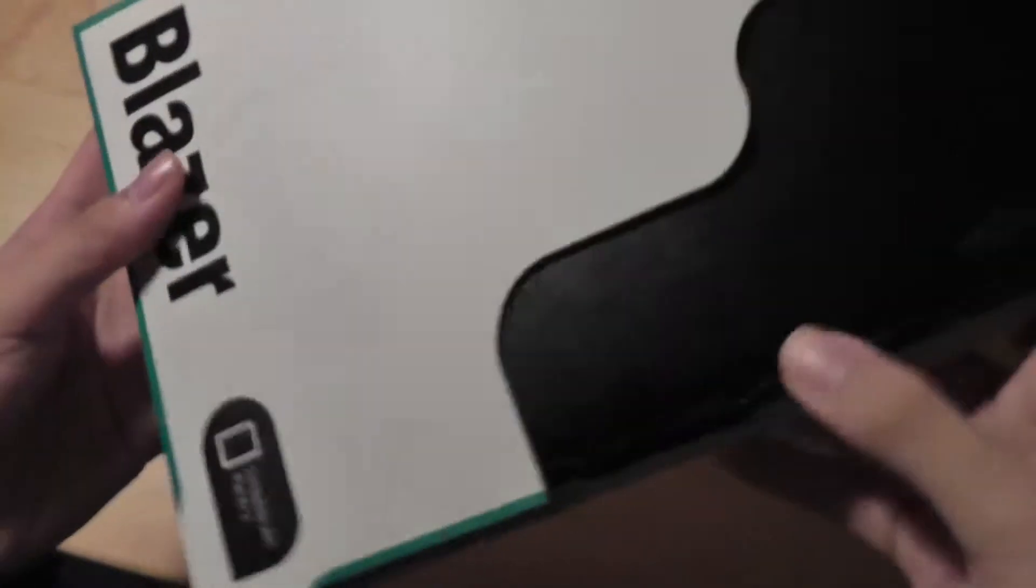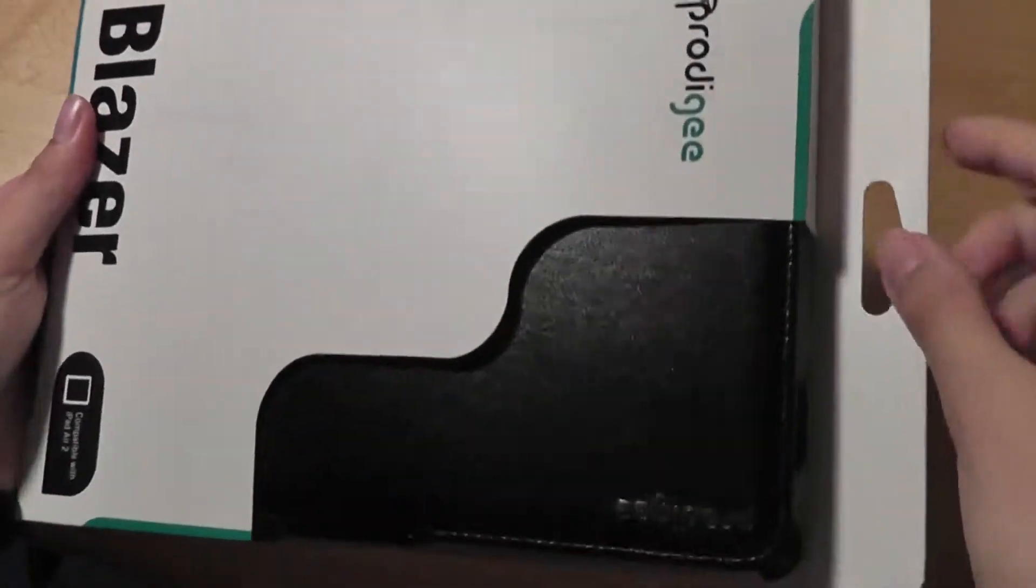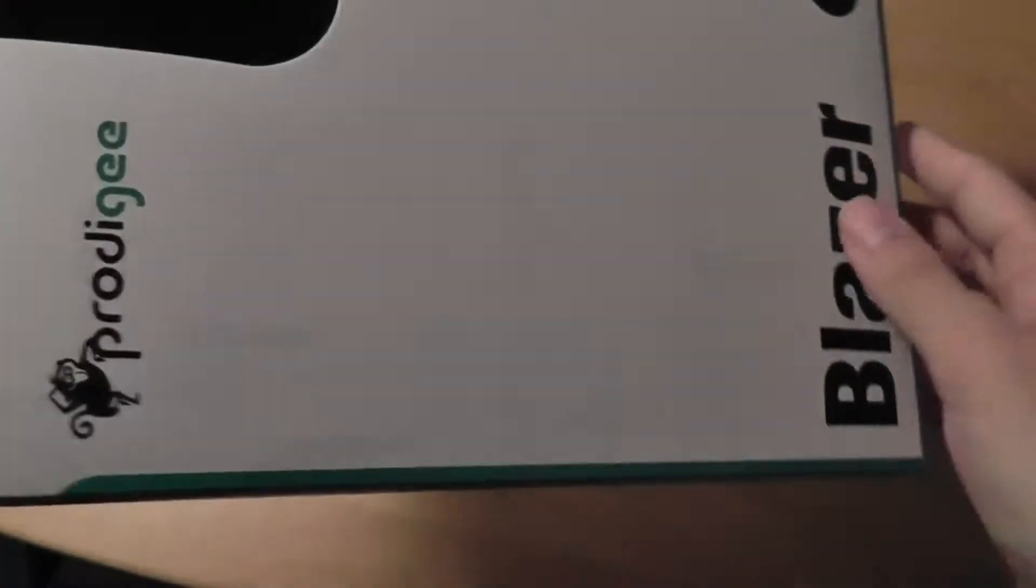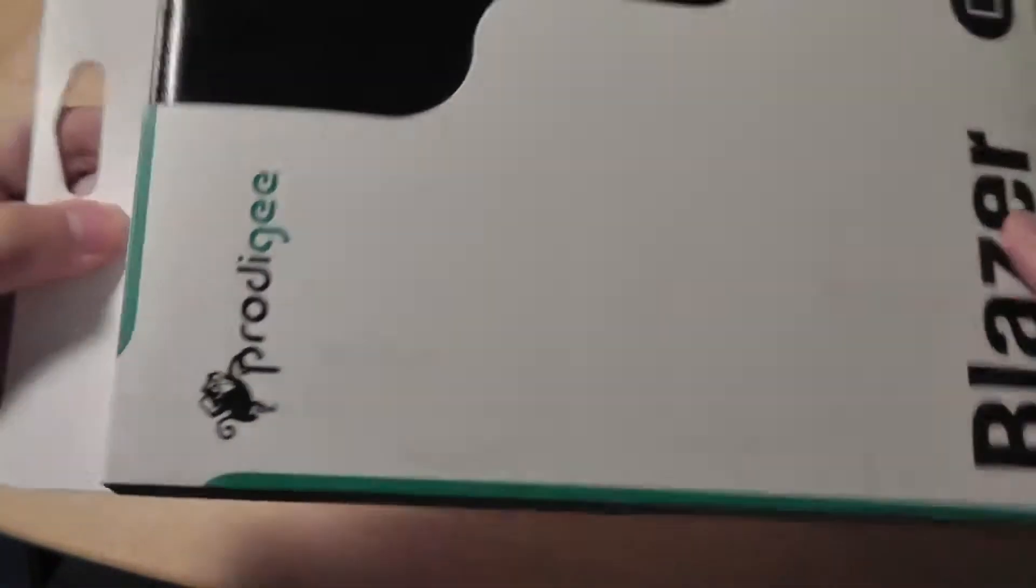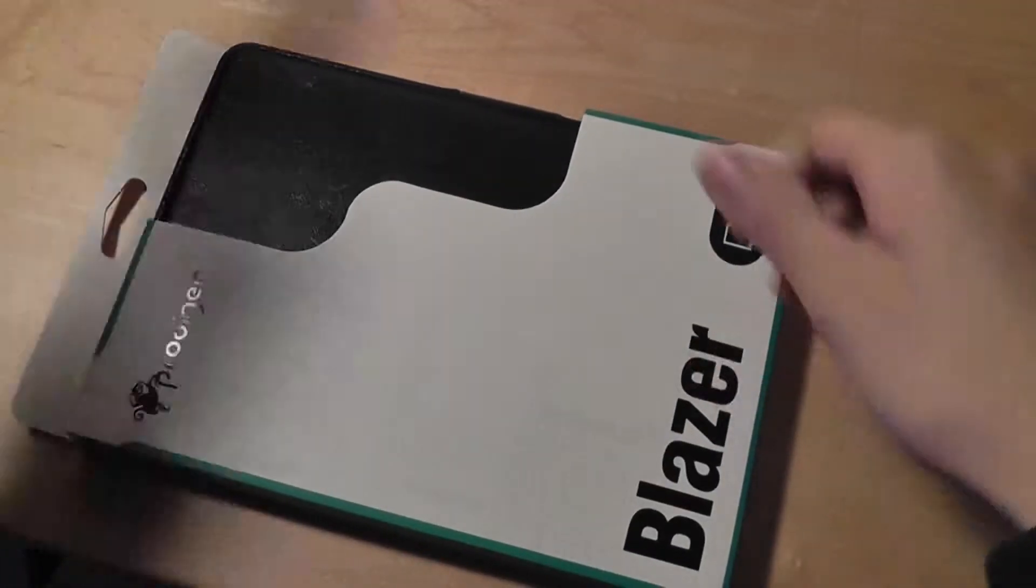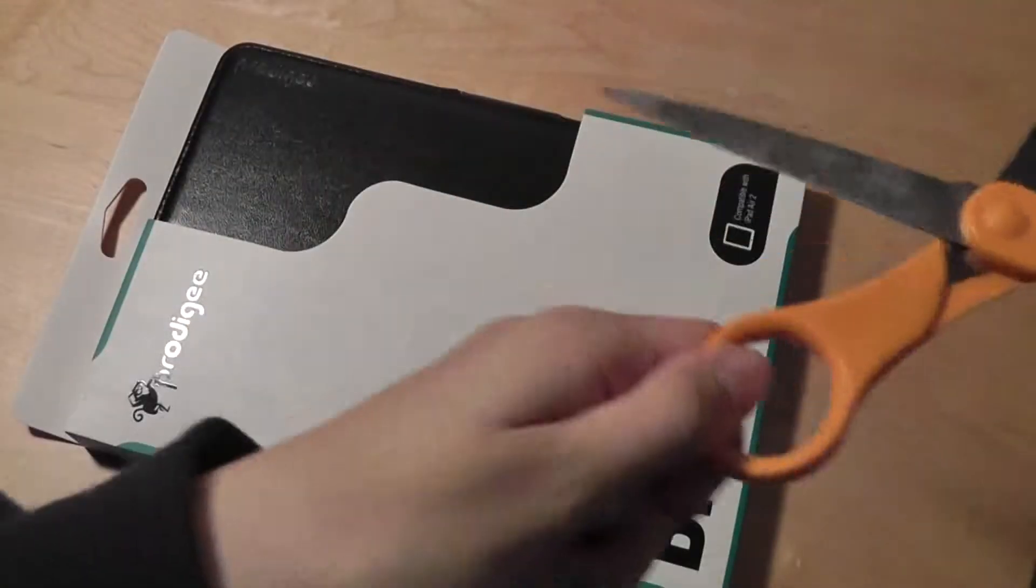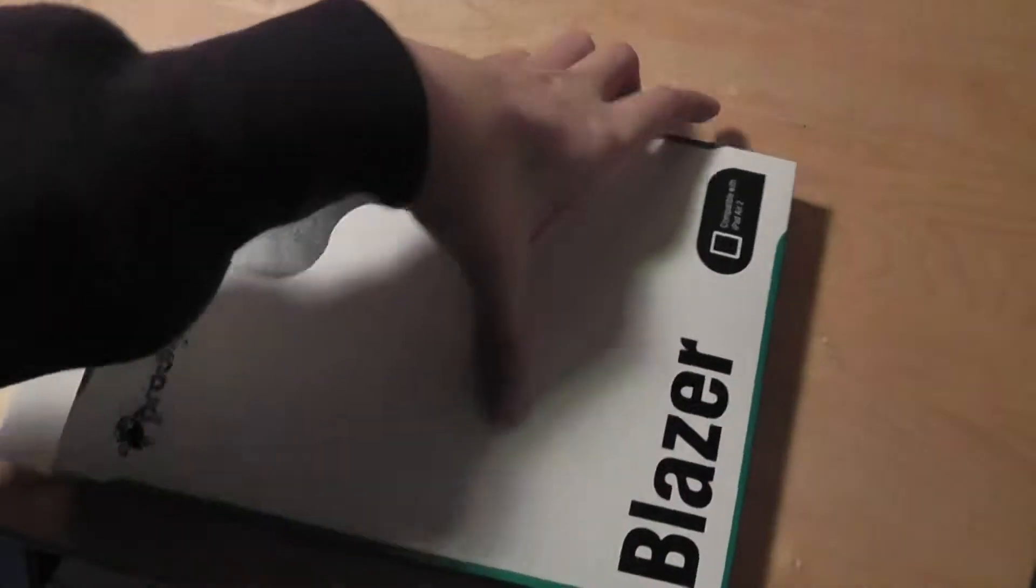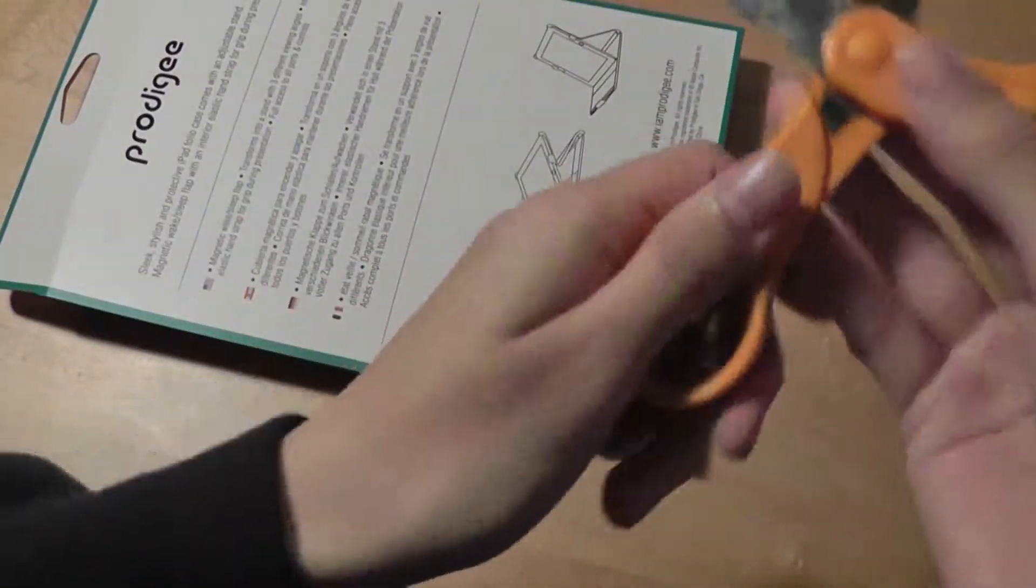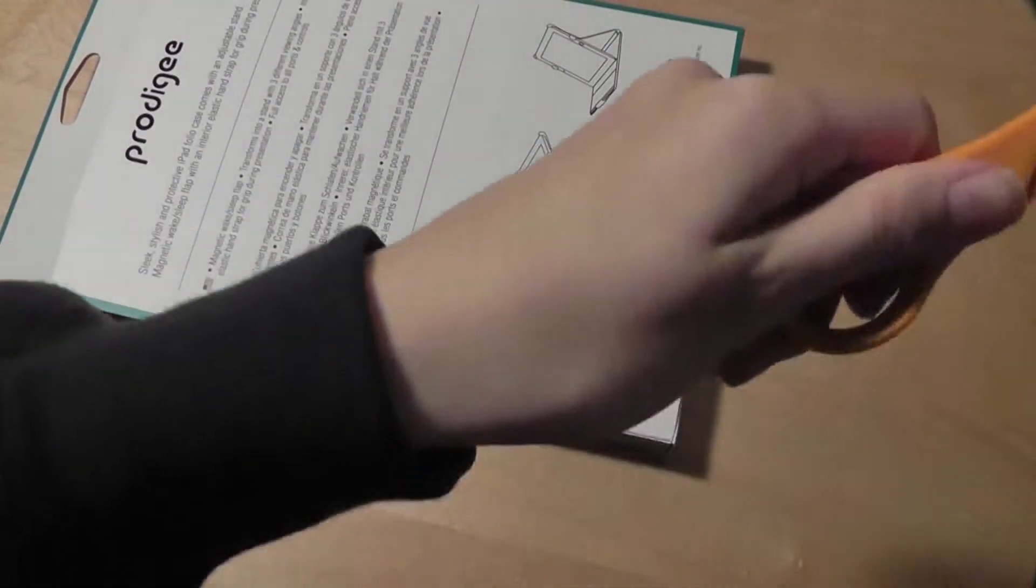Taking a look here, we have the black version for review purposes. We ordered our review unit from Amazon.com and the product arrived within three days after we ordered it. Very fast shipping from the manufacturer. It's just a simple tab on the bottom for us to open up the packaging.